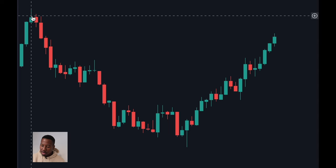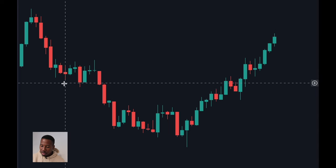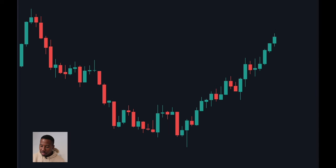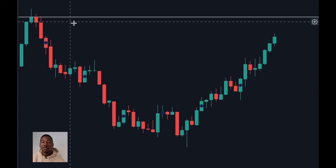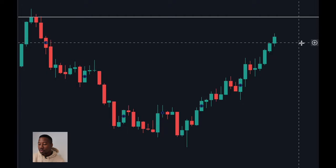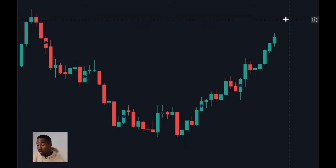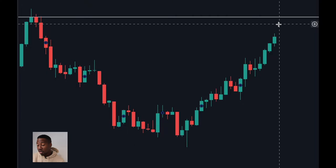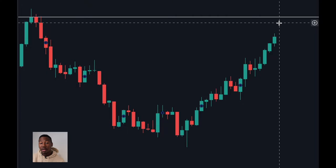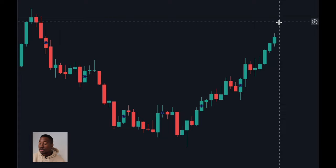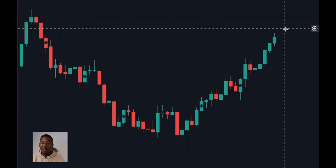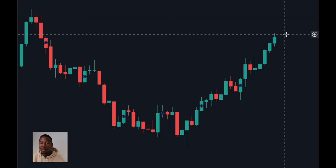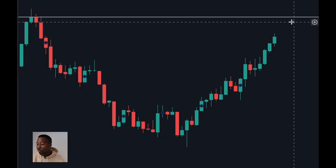Look at this trade. It comes up here and then reverses to the downside. I draw a level of resistance right here, so the next time the price comes up here, there's a very good chance it'll reverse to the downside, which also makes a good point for a downside entry.